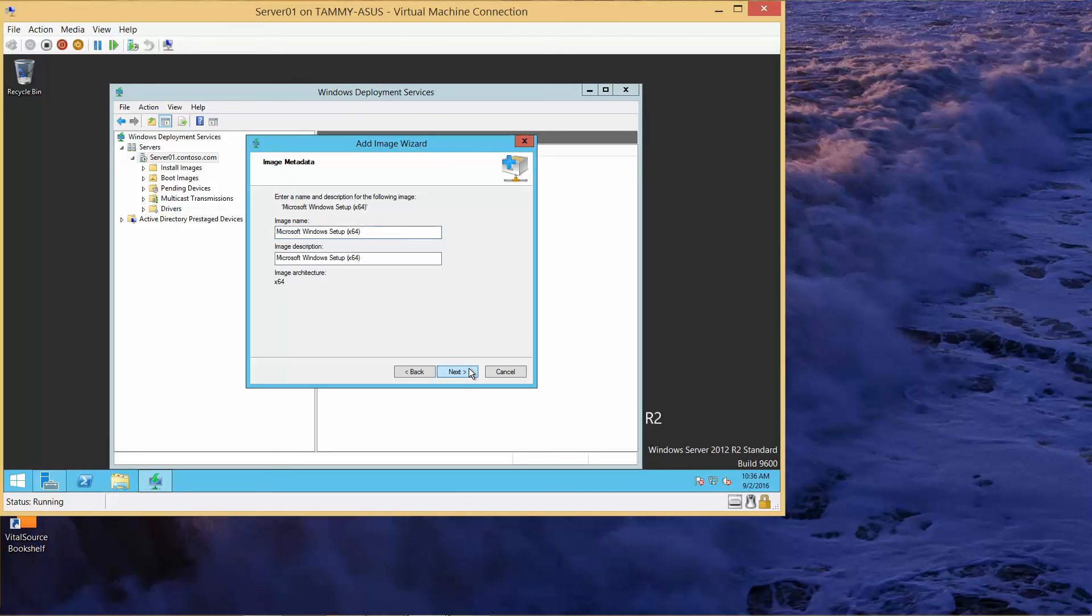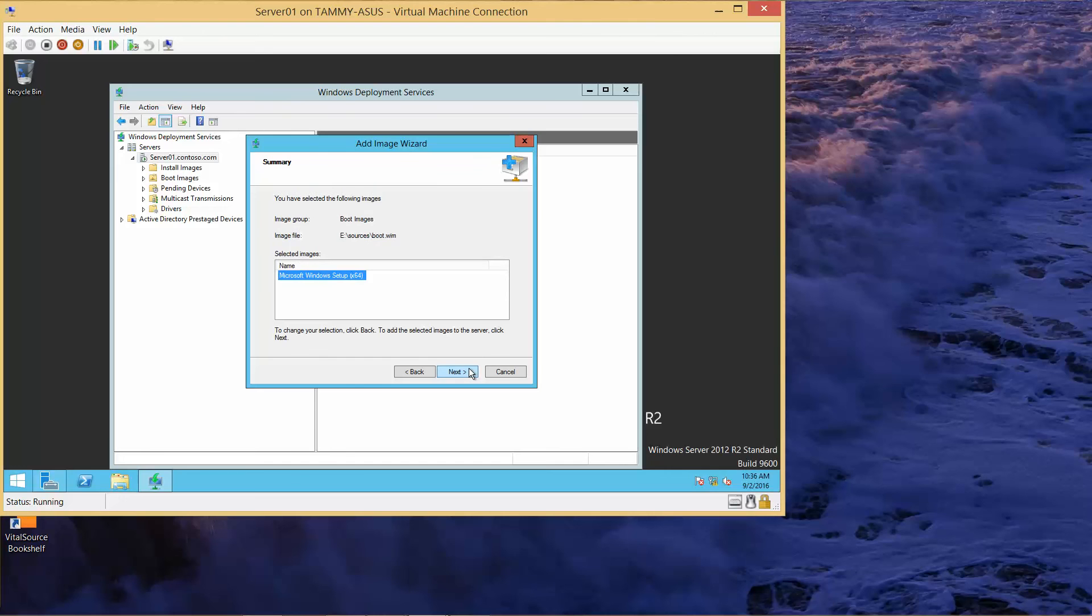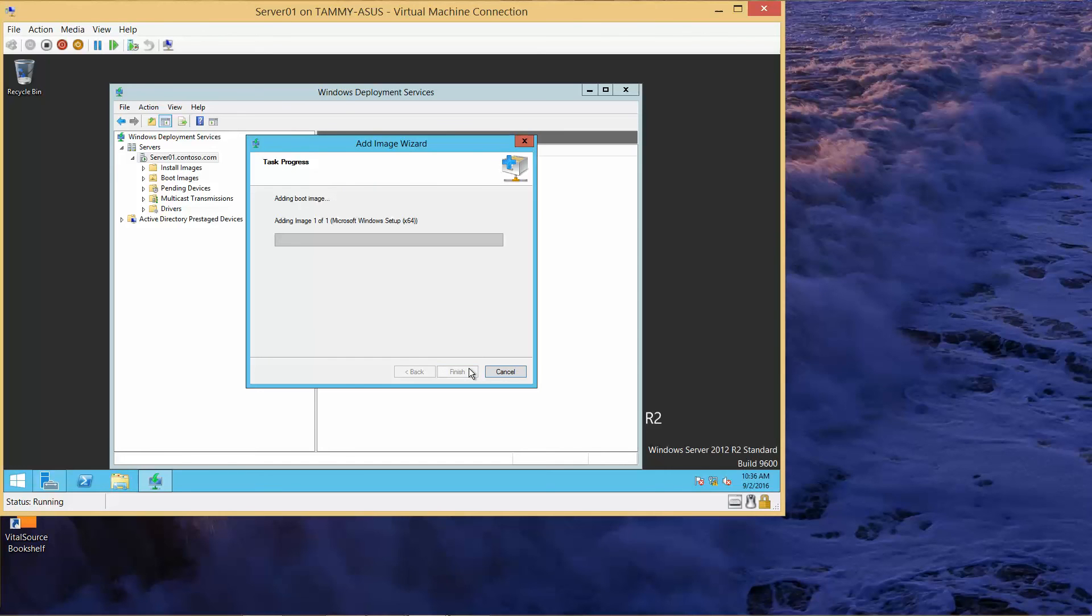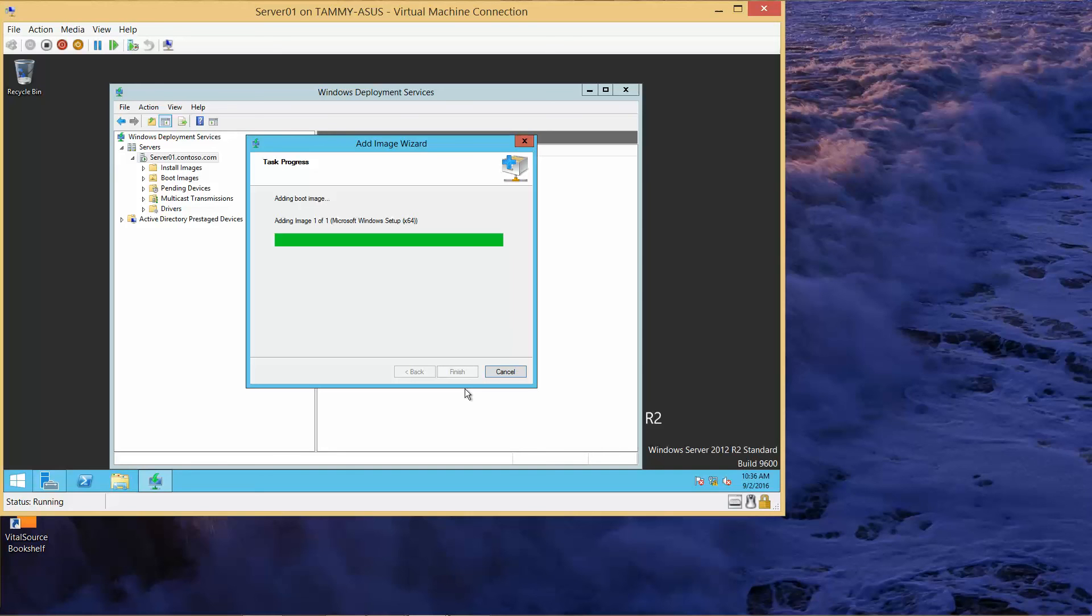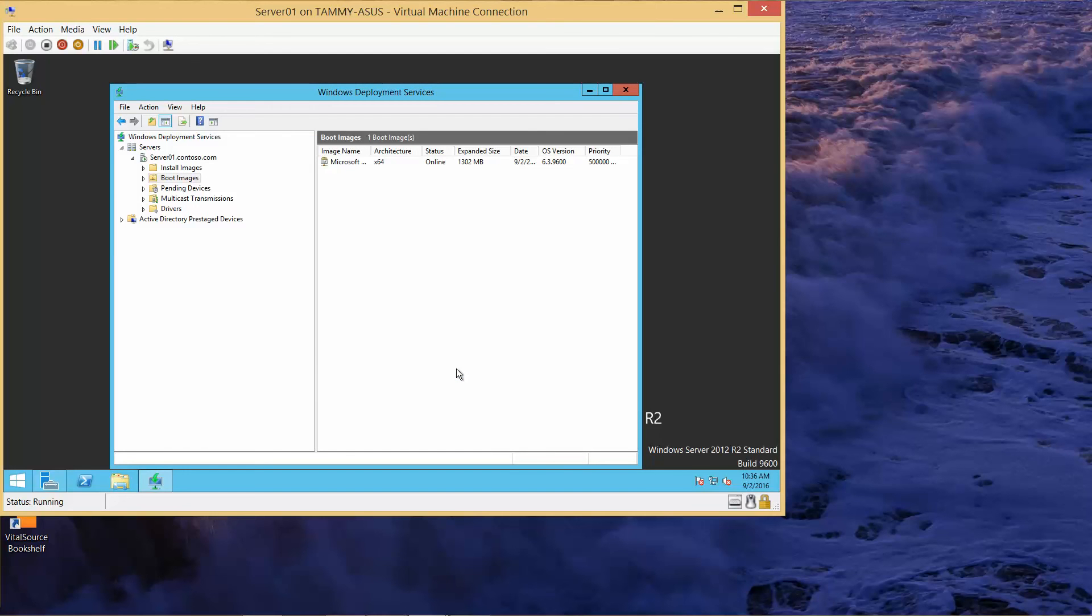Click Next, then Next. Here's the summary page, and Next. Once this is done, we're going to click Finish.